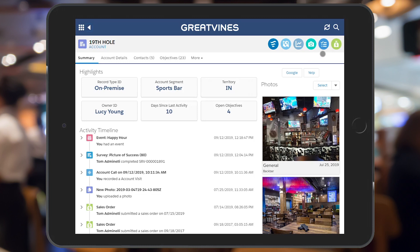The camera icon allows you to capture a new photo and provides details about the image. The checklist icon allows you to take a new survey. Lastly, the currency icon will allow you to create a new sales order if that feature has been enabled for your organization.